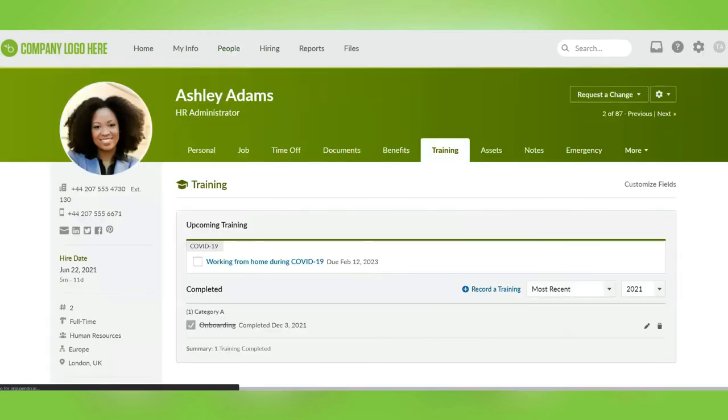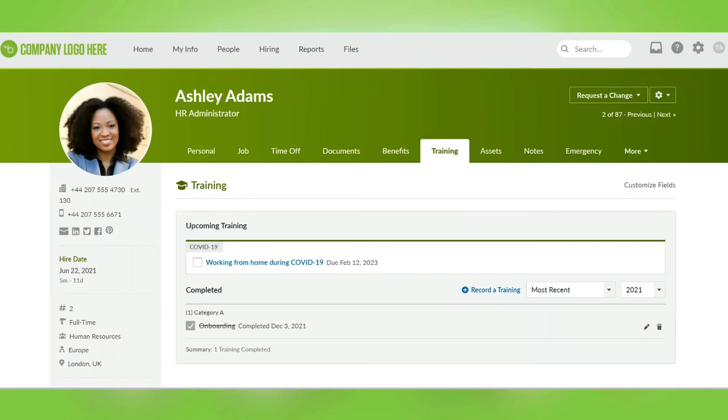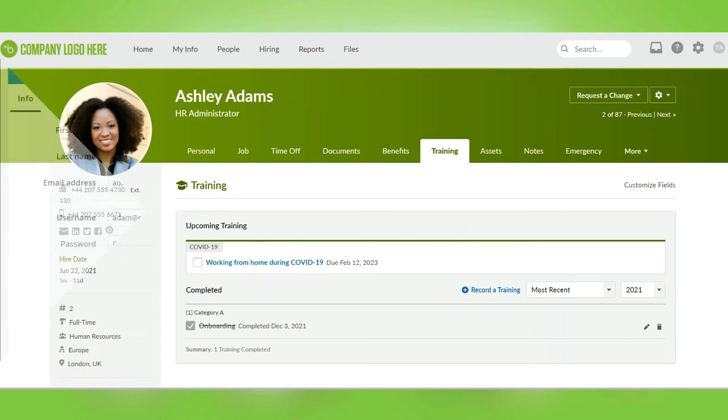If we click on the training tab of a user's page in Bamboo HR, we can see any mandatory training that has been assigned by Bamboo HR to the user via the training settings page. When a user completes a course in Talon LMS, the training will be recorded in their training tab in Bamboo HR on the next sync.